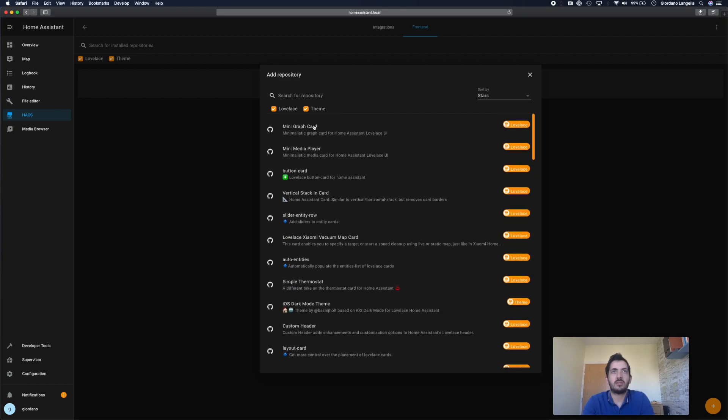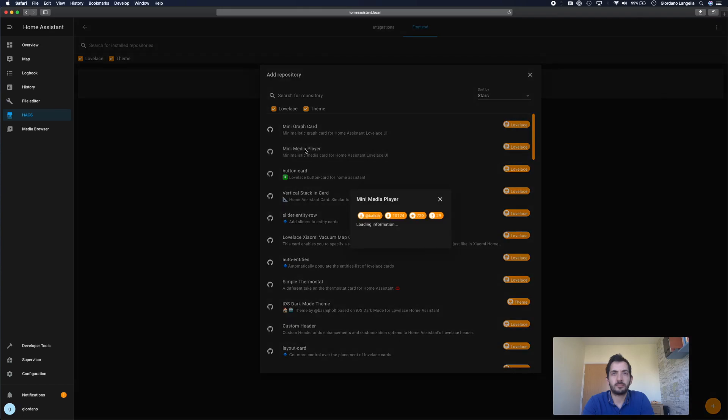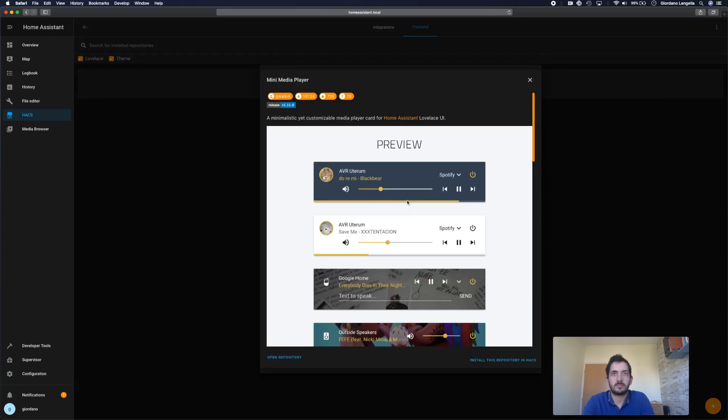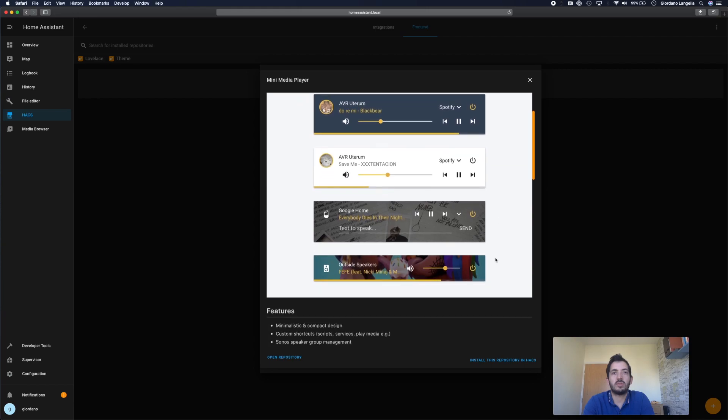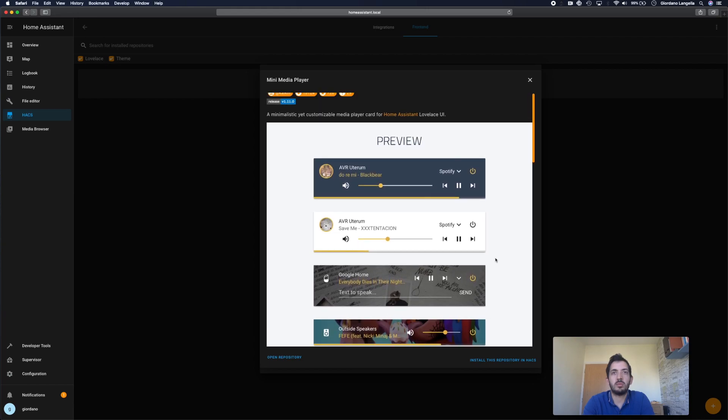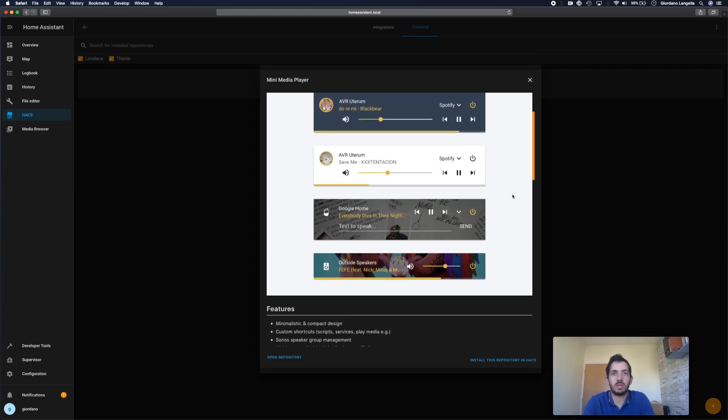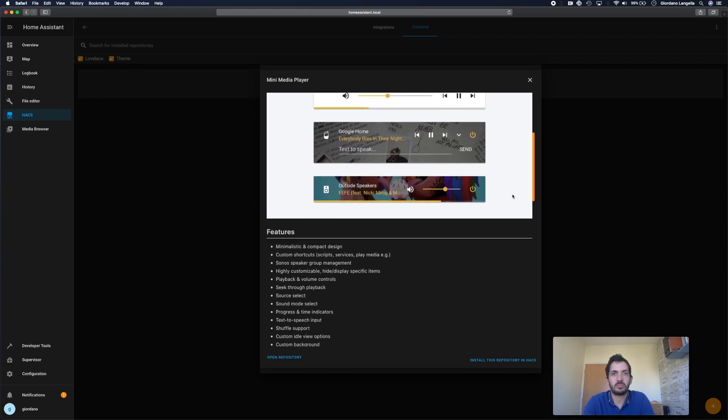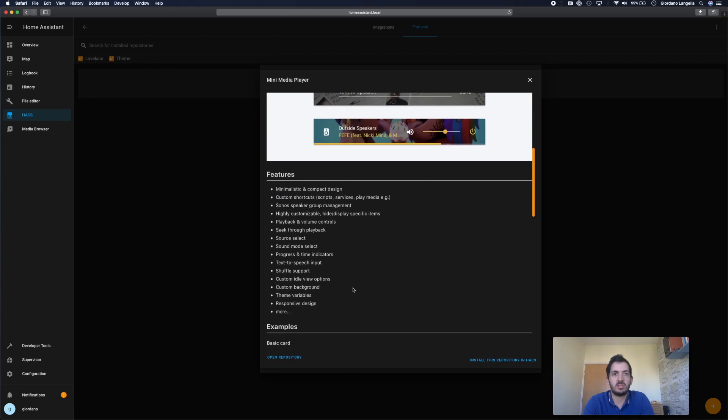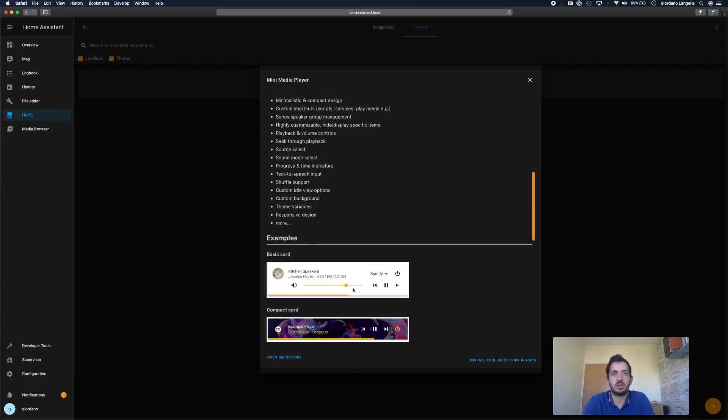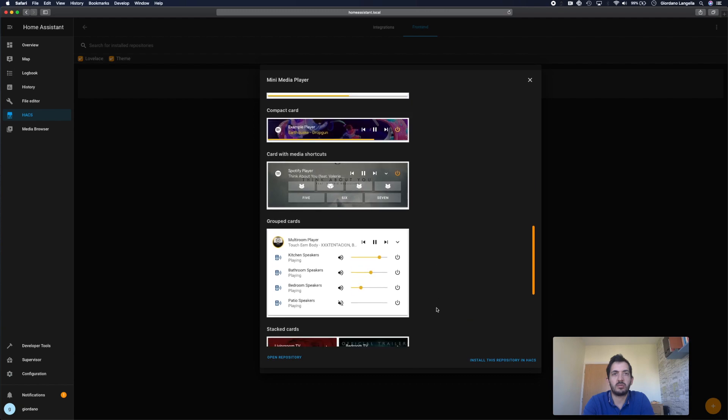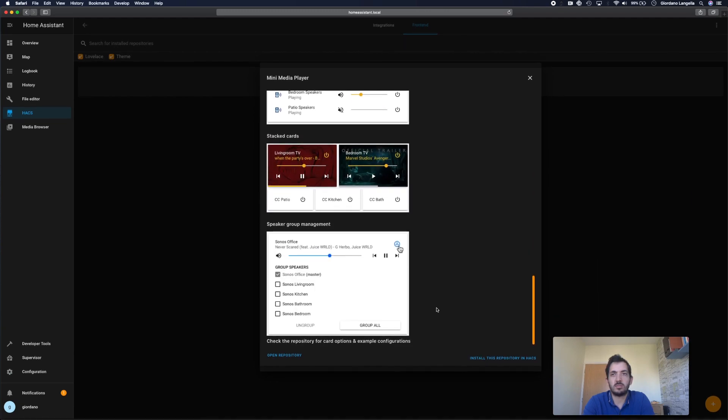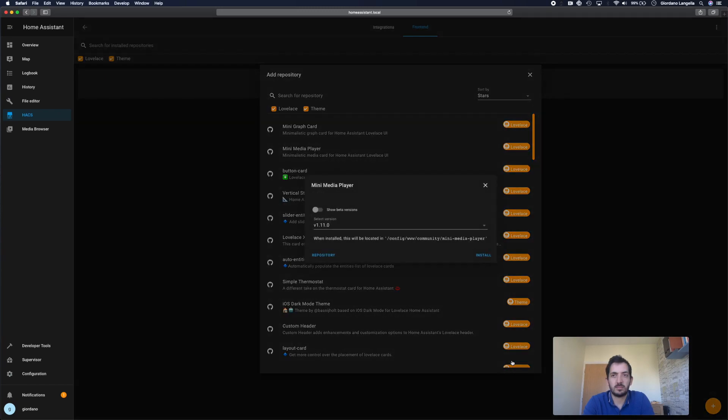So let's have a look at, for example, the mini media player. So this is going to give you a preview of the beautiful, actually really beautiful media player, some of the features which you can go and read and some of the different types of ways you can make it look and just click here, install this repository in HACS.